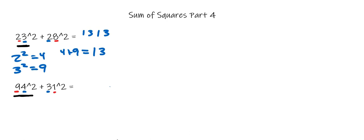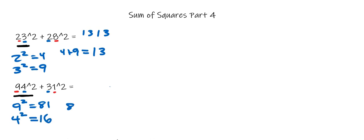Then square the digits in 94 and add them together. 9 squared is 81, 4 squared is 16, and when those are added together, you get 97.